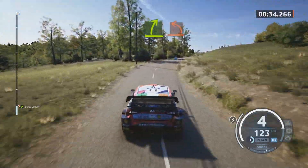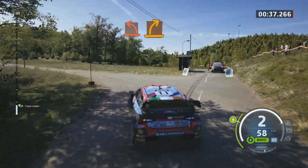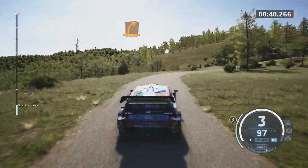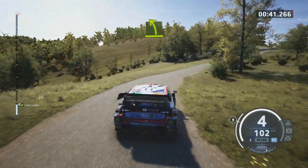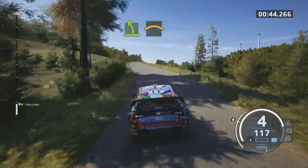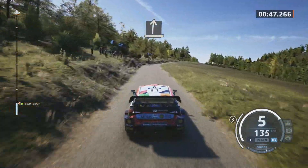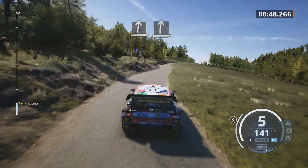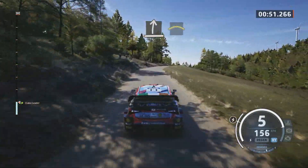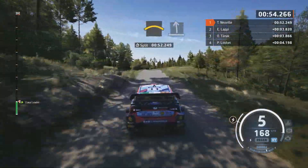Hard left. And medium right. Easy left. Crest. Slight right. Slight right to the crest. Crest. Slowing. Slight left to the crest.